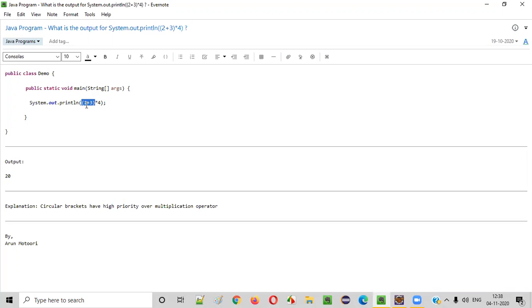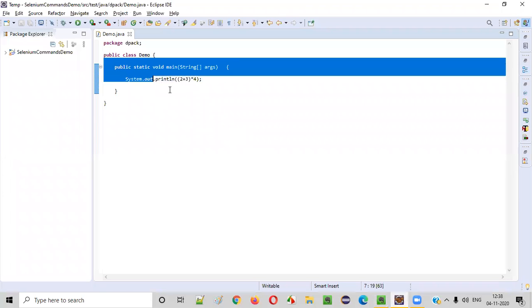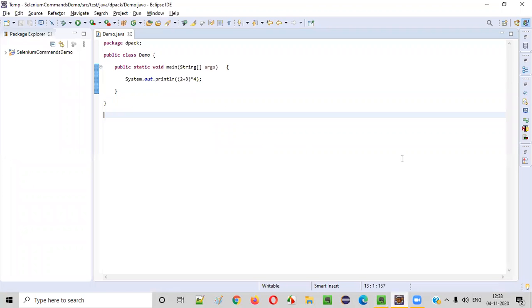So, 2 plus 3, 5 will be happening first. 5, 5 into 4. 5 into 4 is 20. So, this particular program should result in 20.